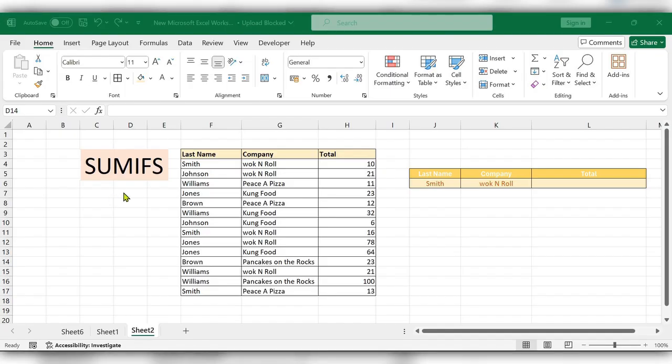Hello everyone, welcome back to my channel. In this video we will see how to use SUMIF function in Excel.